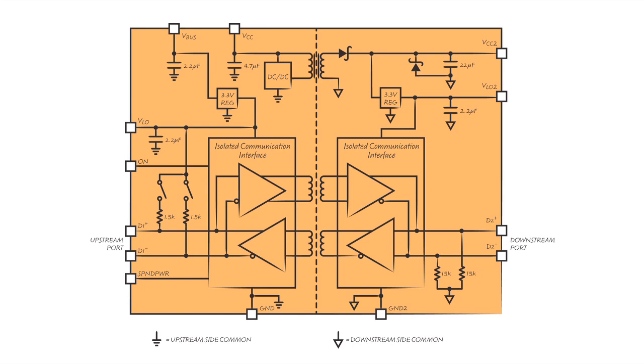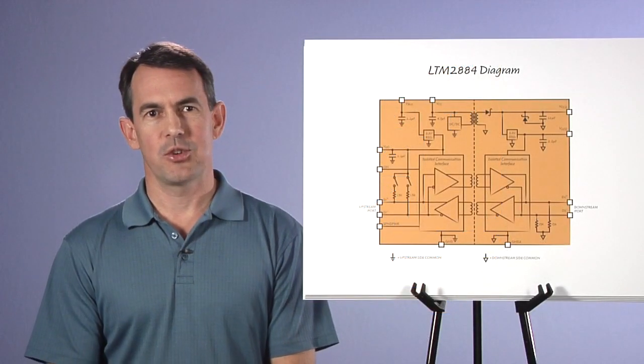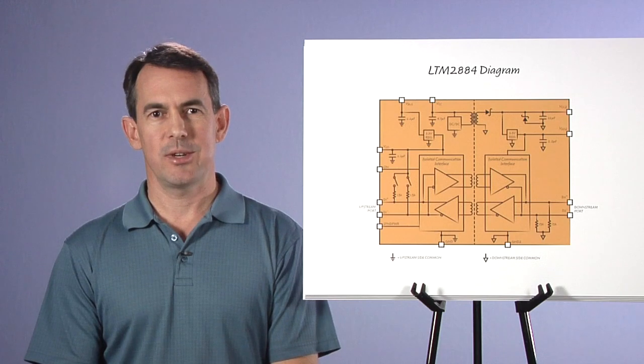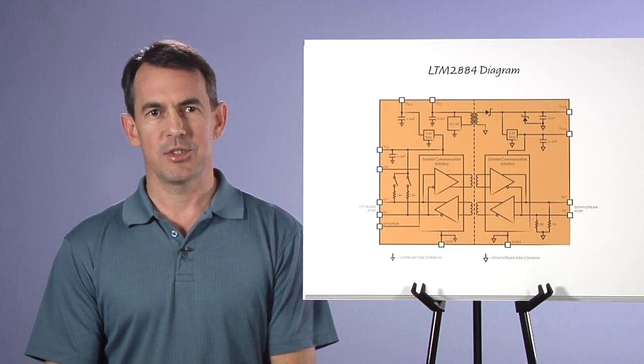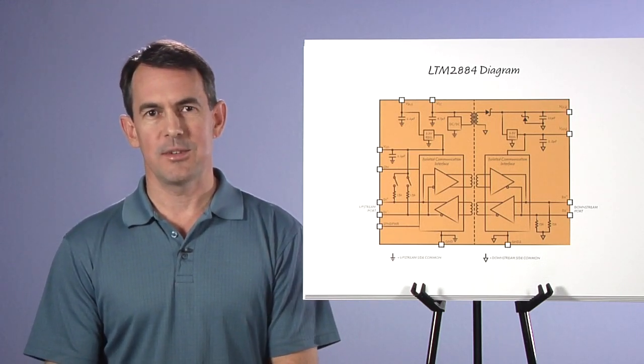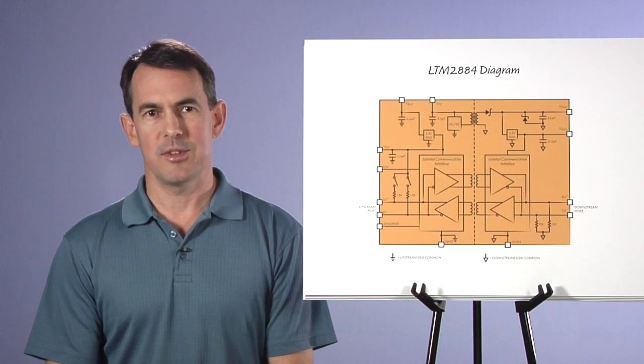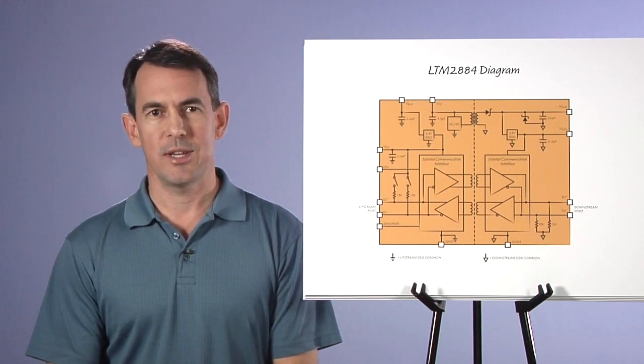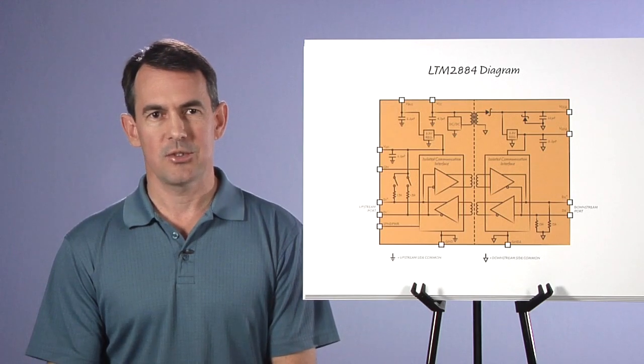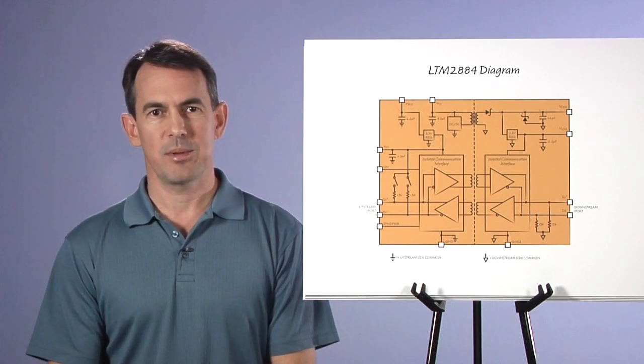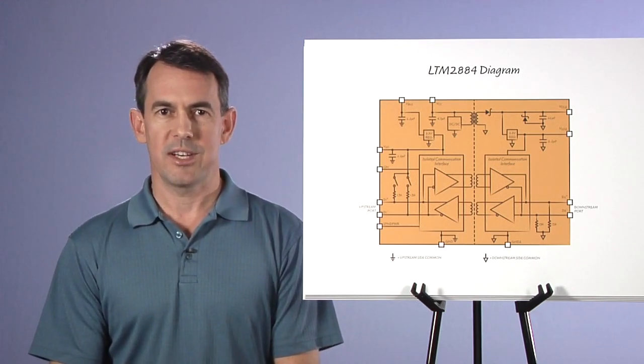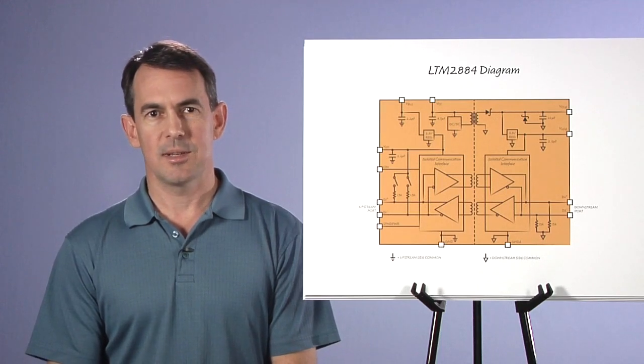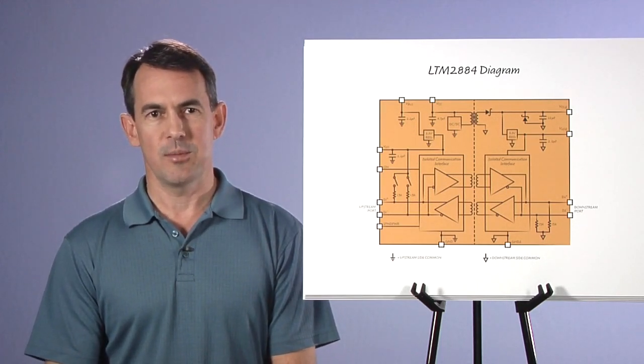In summary, I have shown you the functional features of the LTM2884, thoroughly discussed USB 2.0 compliance and demonstrated straightforward, high performance and very rugged operation. The LTM2884 simply works. It handles harsh conditions, provides plug and play operation without requiring any software drivers and is available to evaluate on several linear demo boards.